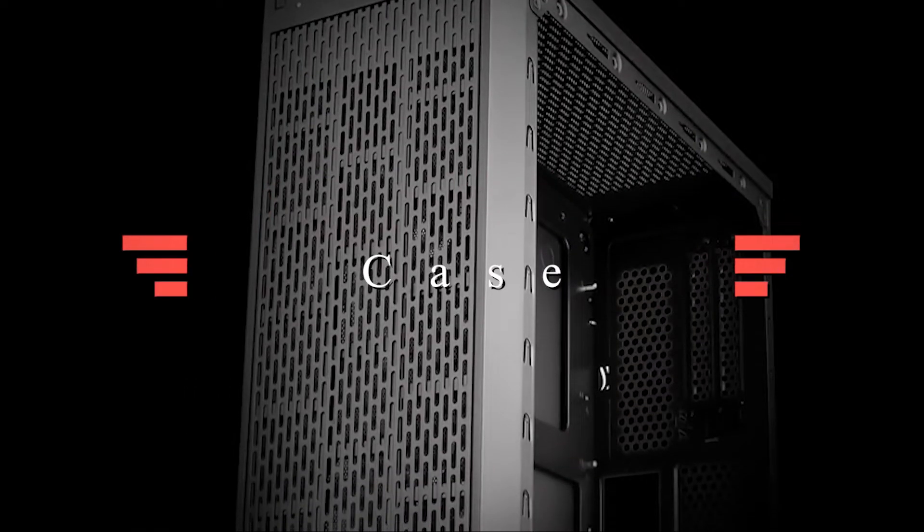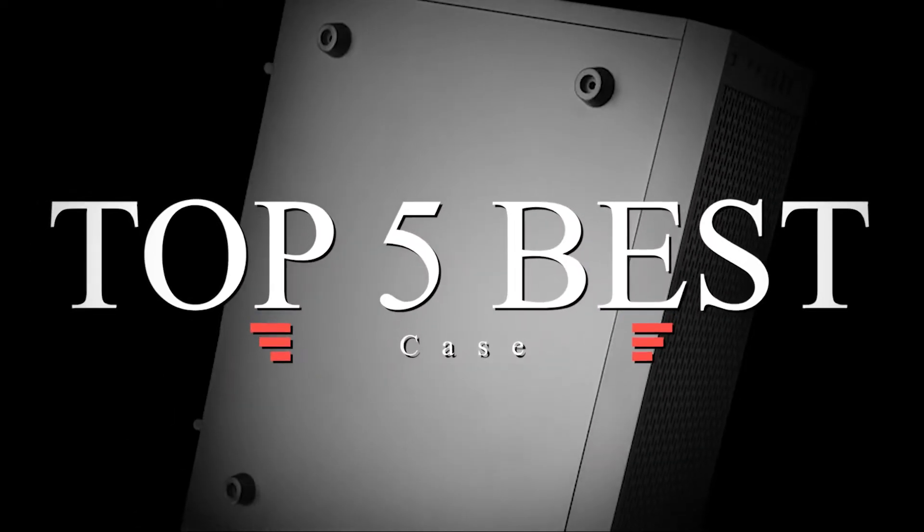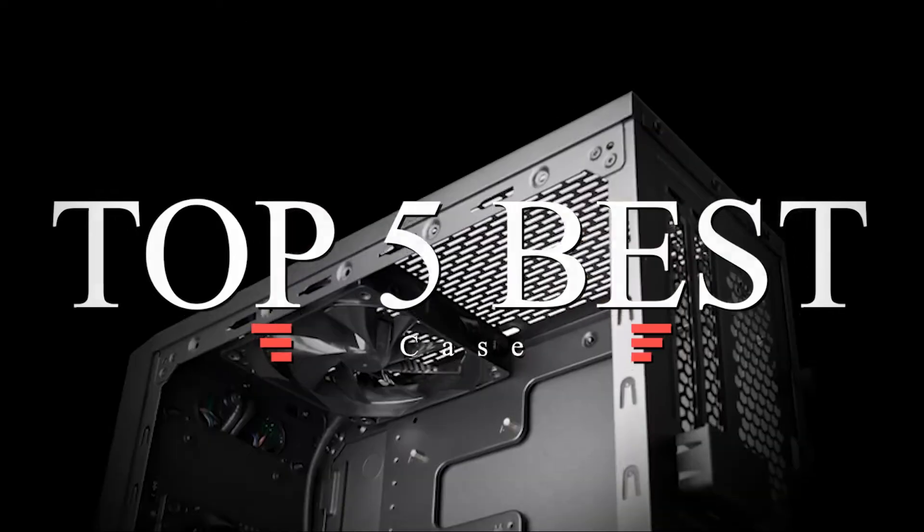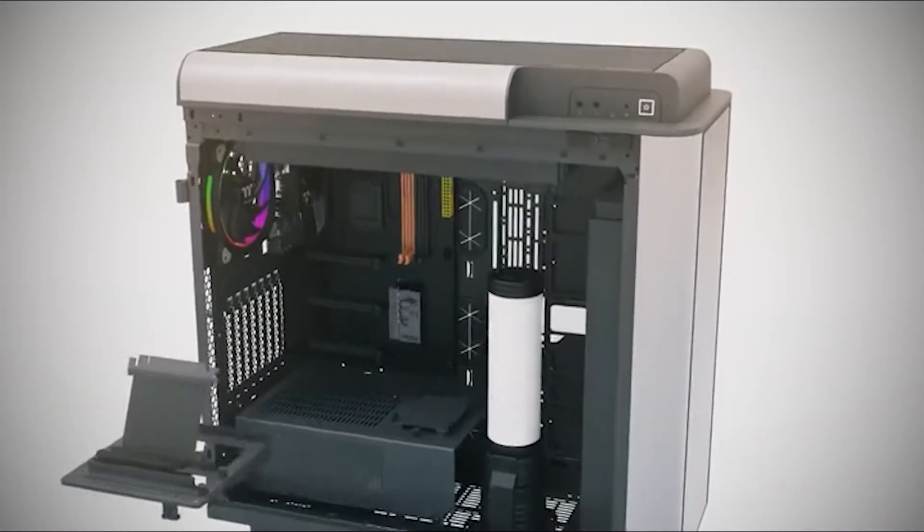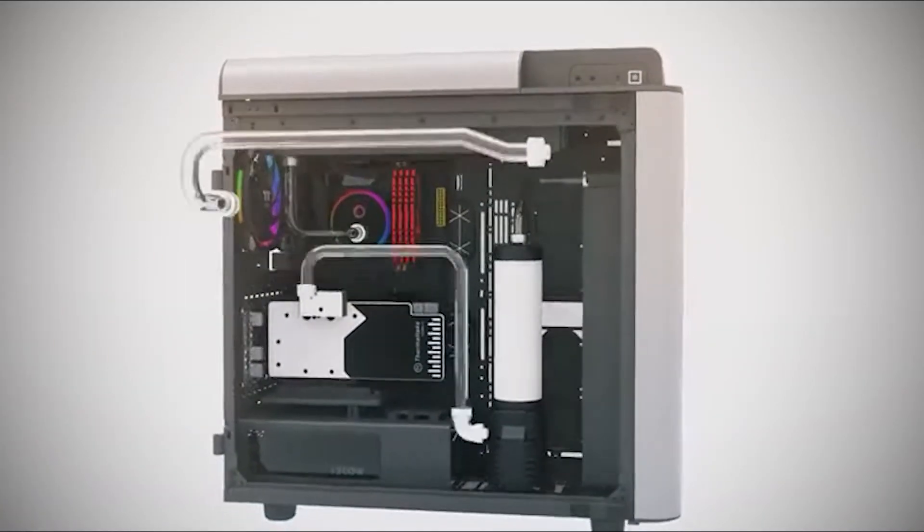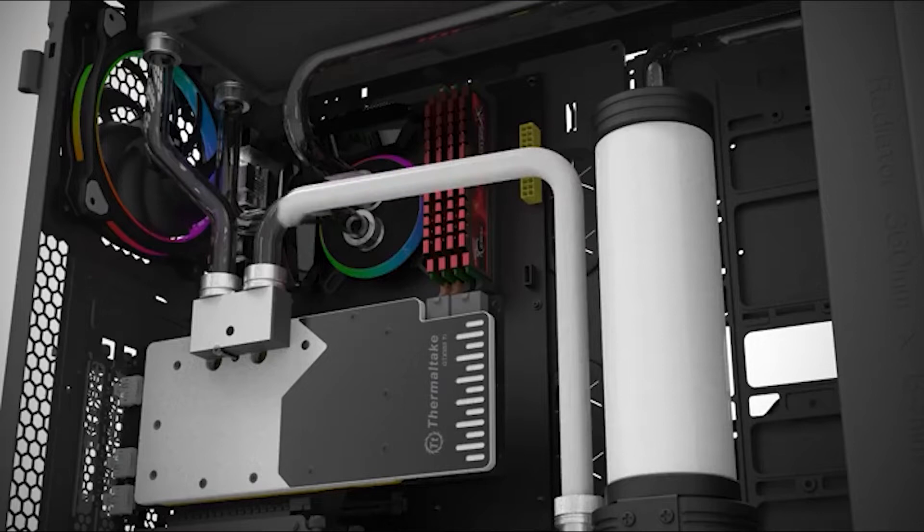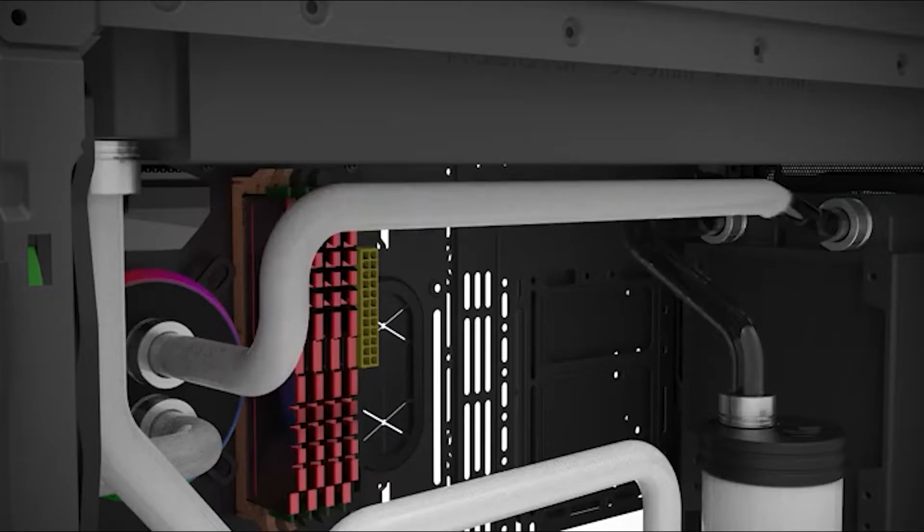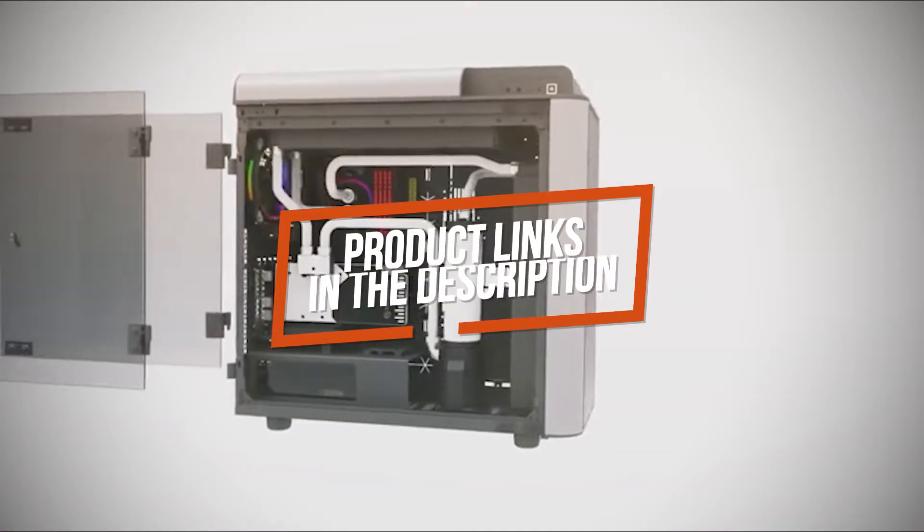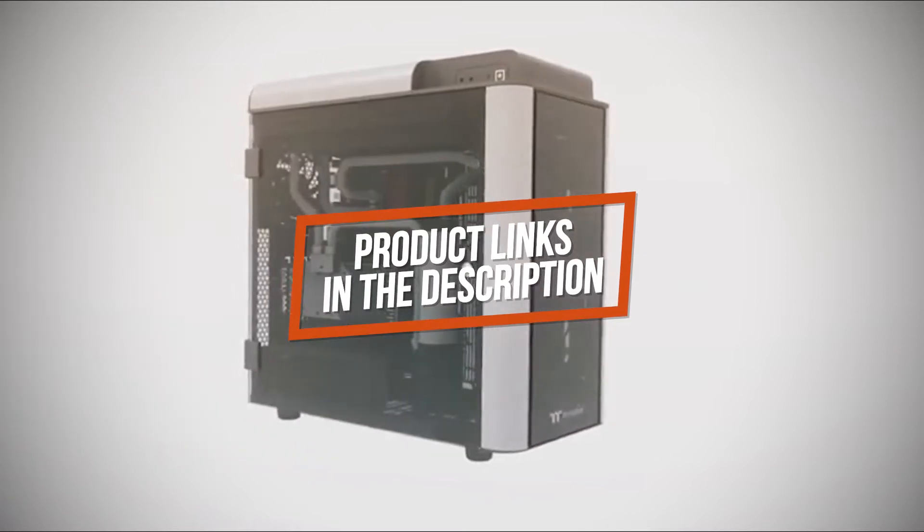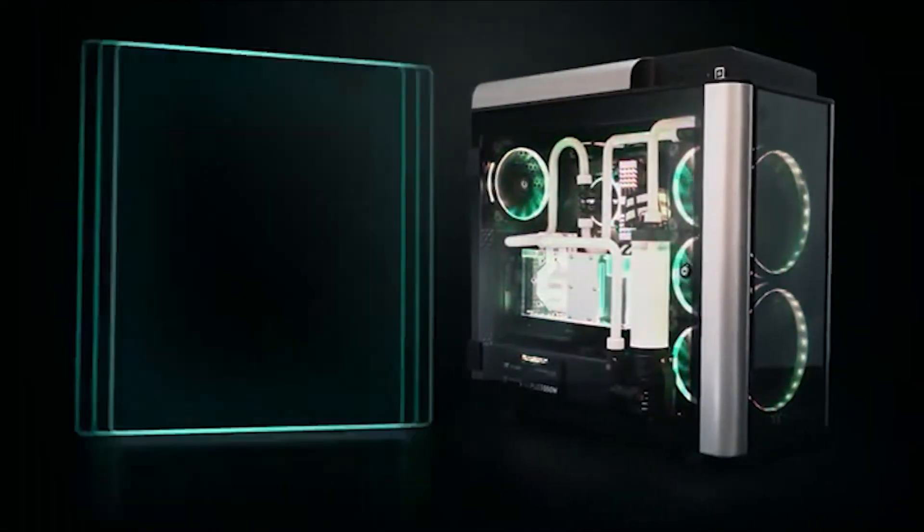Tech Vibes presents top 5 best Thermaltake computer cases this year. These are hand-picked based on the overall design, hardware, customer reviews and expert reviews. If you want more information and updated pricing on the products mentioned, be sure to check the links in the description down below. Okay, so let's get started with the video.